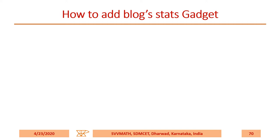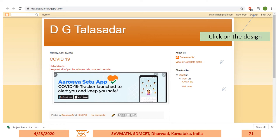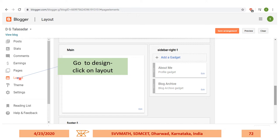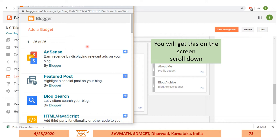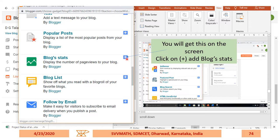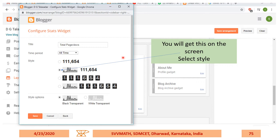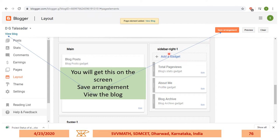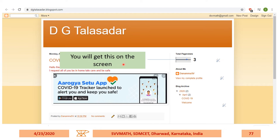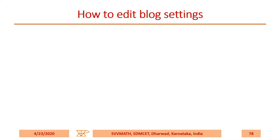How to add a blog status gadget. Click on Design, then go to Layout and click on the add gadget option. You'll get the gadget screen. Scroll down and click the plus button. You'll get style options — select a particular style: first, second, or third view. Then save the arrangement and click 'View Blog.' You'll be able to observe the total page views.